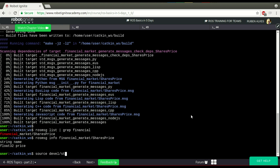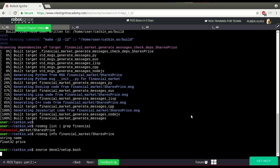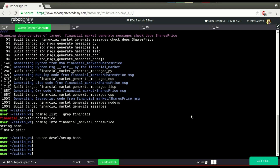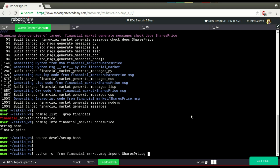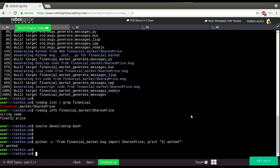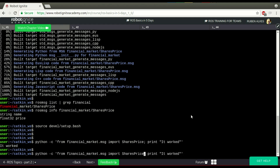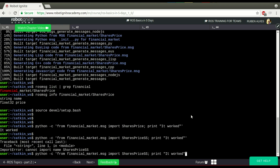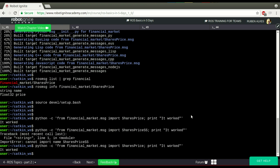After compiling the message, you source the setup.bash file that is in the devel folder. To make sure our message was compiled, we can run this Python code that just imports our message — from FinancialMarket.msg import SharesPrice — and print 'It worked.' Let's see if the code works. Yes, it works. If I put a wrong name, it says this message does not exist. So it means everything went fine.